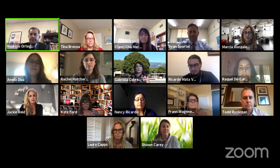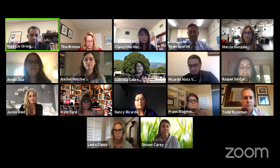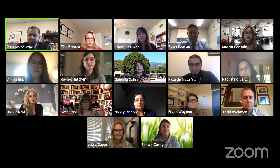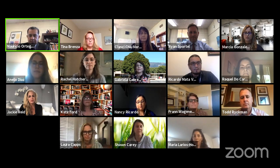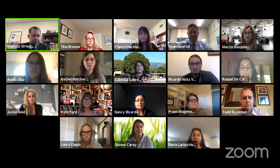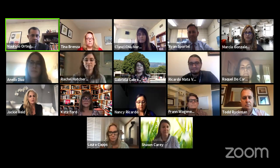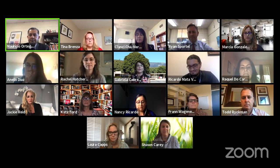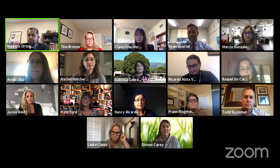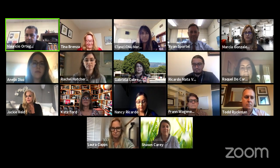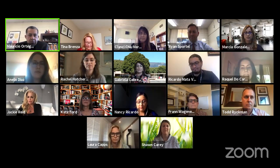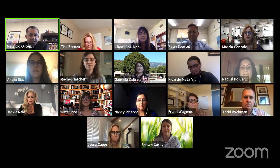Just waiting for attendees to log in. Vamos a comenzar en unos próximos minutos. Ahorita estamos esperando que todos los que están participando estén llegando. We will get started in about three minutes. Vamos a comenzar en tres minutos.